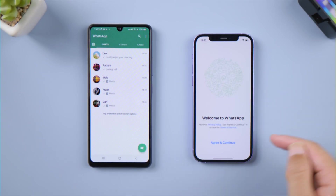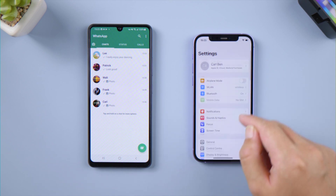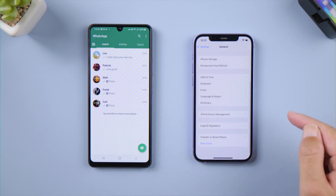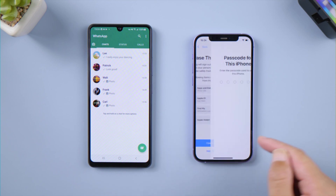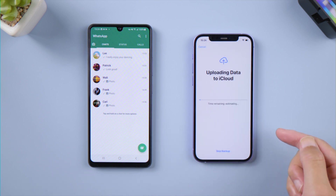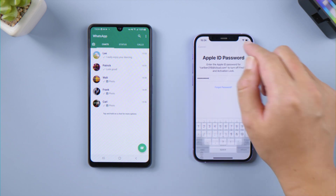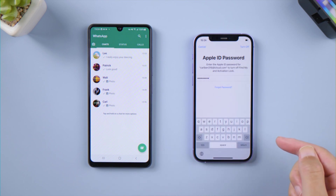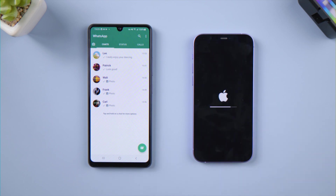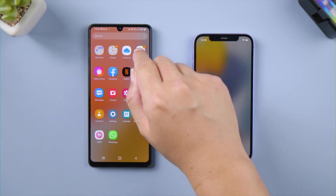Let's get started. First, let's factory reset the iPhone. Then we can start the operation on the Android phone.